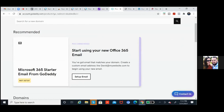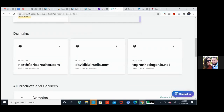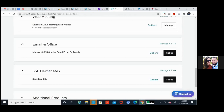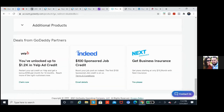We just need to mask the email. Scroll down — let's see it down here. You have email and office — click on additional products, see if it might be under there. You have email forwarding — you have 50 credits, which is perfect, way more than we need. Go ahead and click on redeem on the first one: email forwarding.